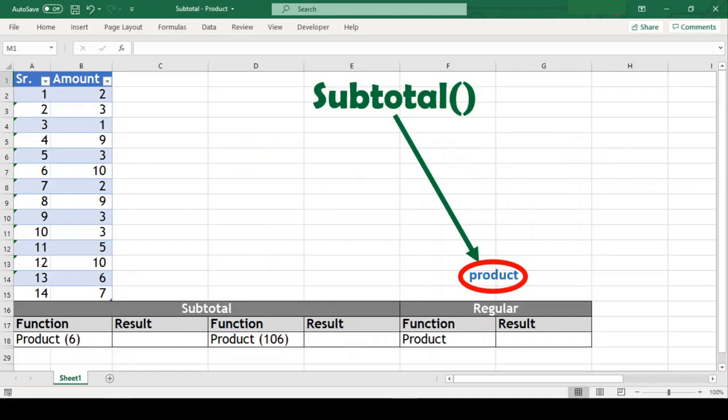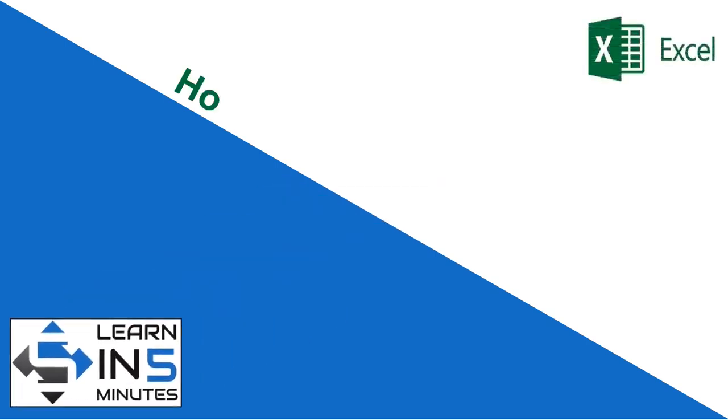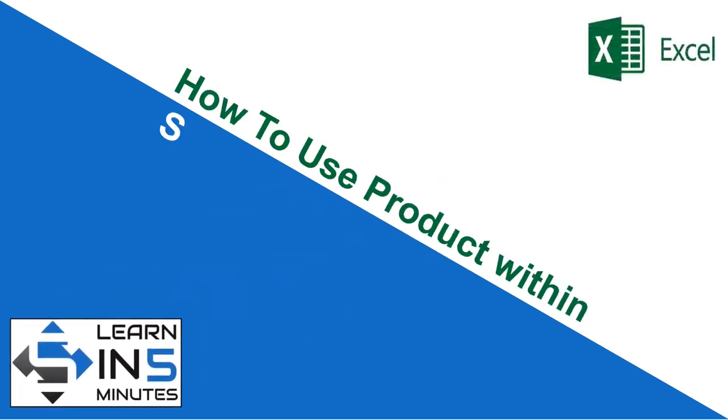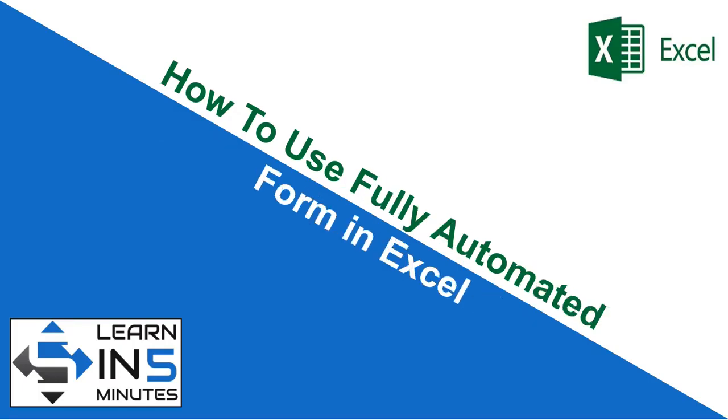Hi, I'm your tutor and welcome to my channel Learn in 5 minutes. So let's start.